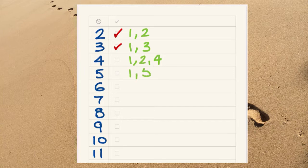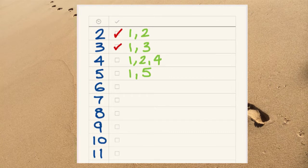Five has two factors, one and five, so it is a prime number.